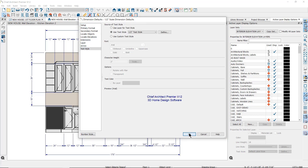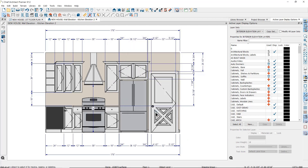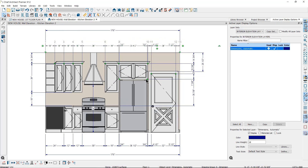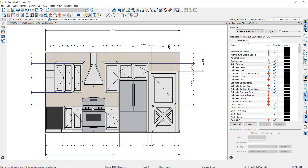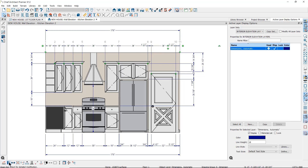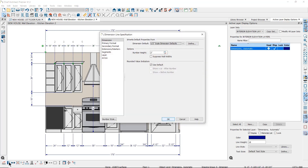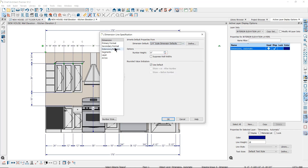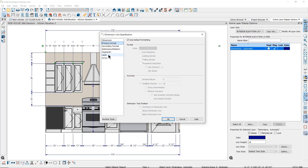Once you have created automatic dimensions, you can edit them by moving the dimension lines and adding or removing extension lines. You can also make changes to each dimension line by selecting it and then clicking on the Open Object tool to open the Dimension Specification dialog, where you can change the overall dimension defaults it is following or customize individual characteristics like the format, extensions, layer, and arrow.